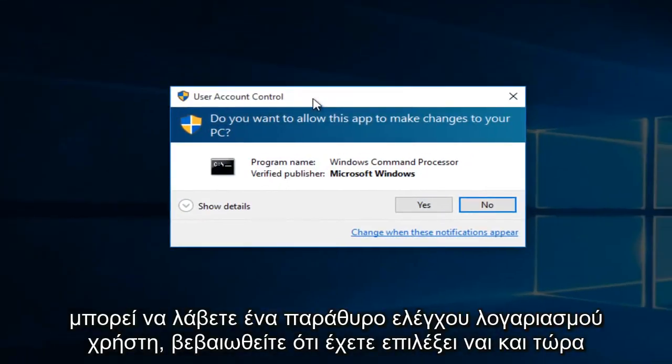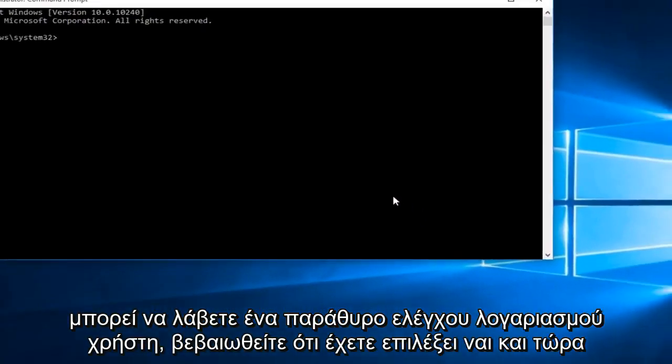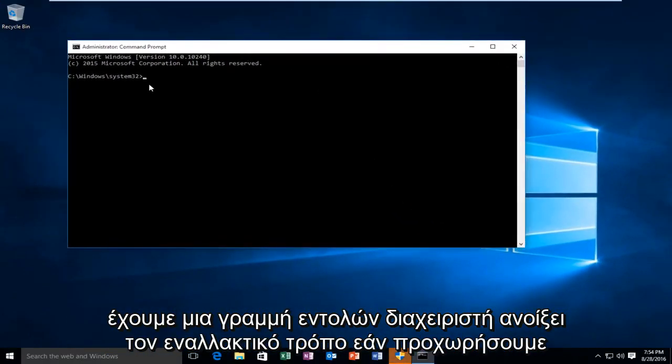You might get a user account control window. Make sure you select yes. And now we have an administrative command prompt open.